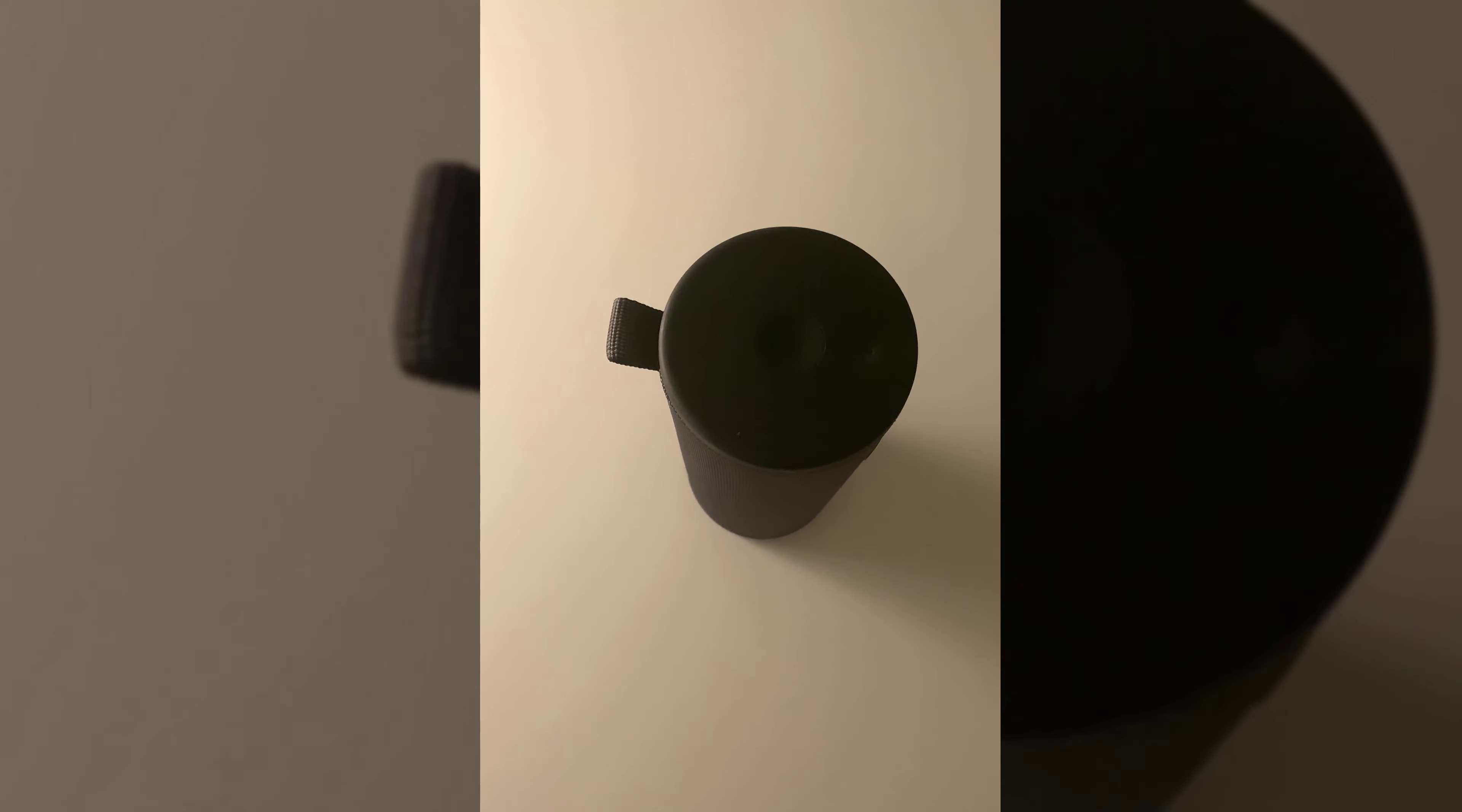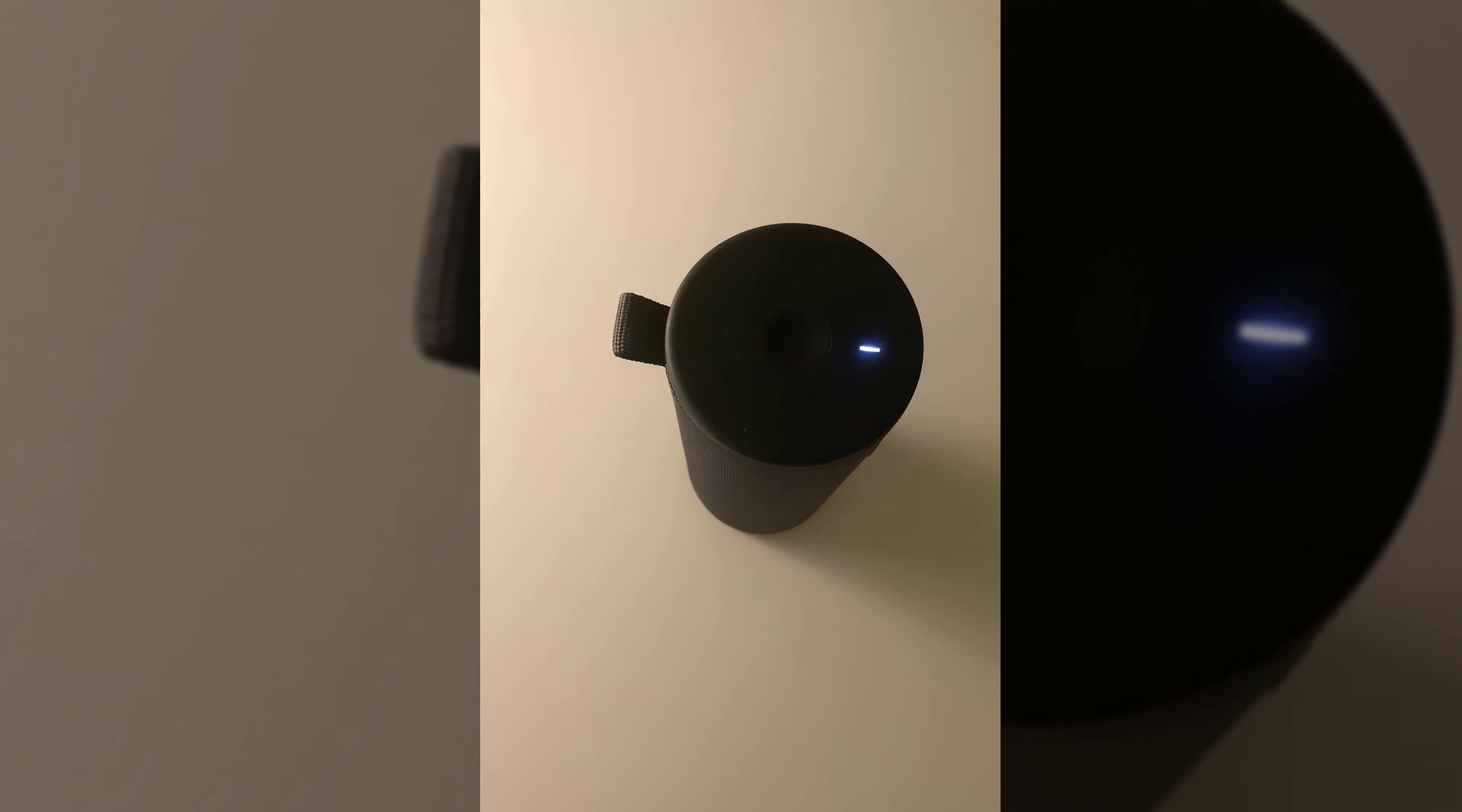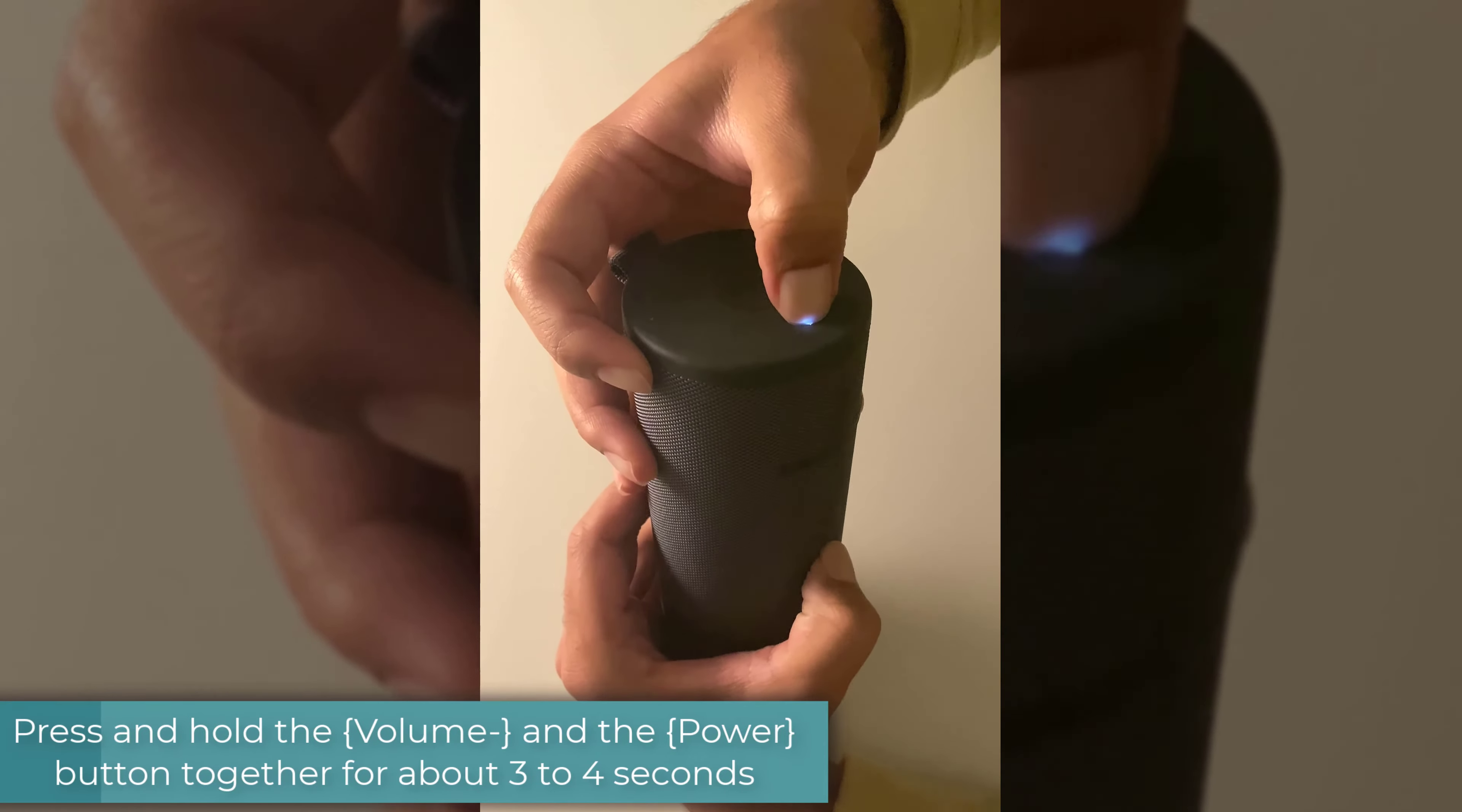In order to reset your device, firstly you have to turn it on. Once your device is turned on, you will have to press this button along with the volume down button.